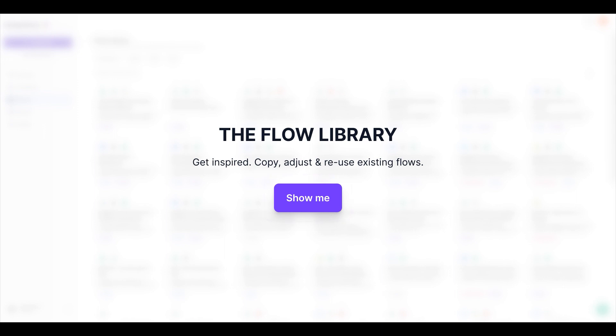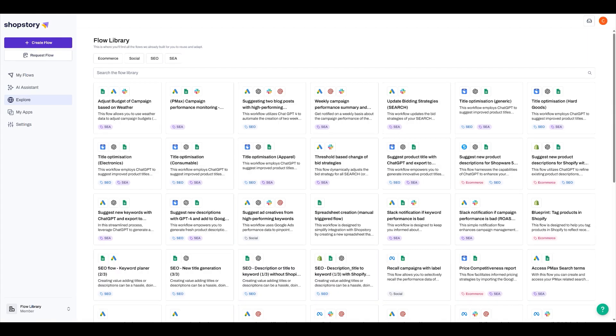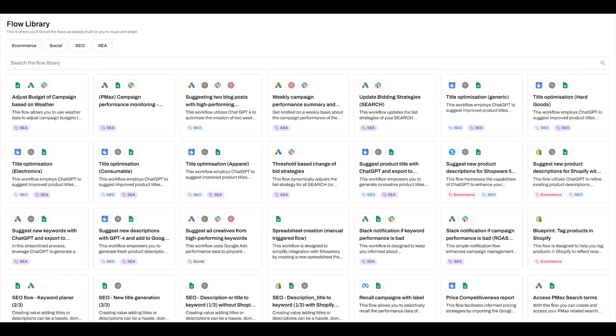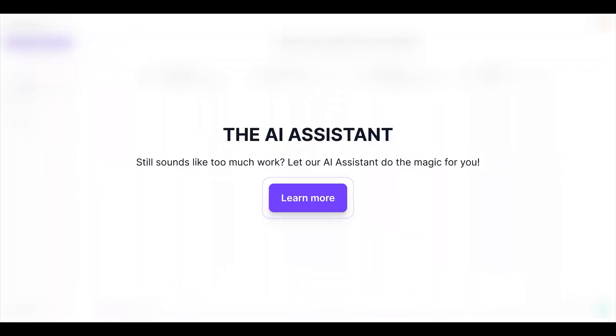Don't want to build from scratch? Check out our flow library. We have a bunch of best practice flows that you can adopt and adjust to make them according to your own needs.